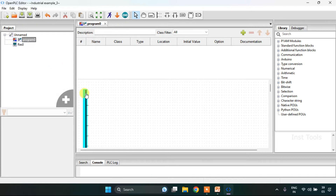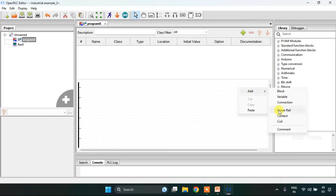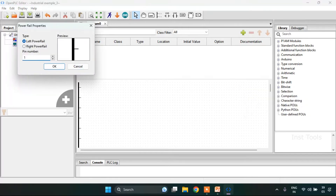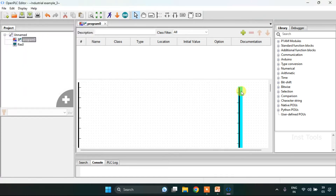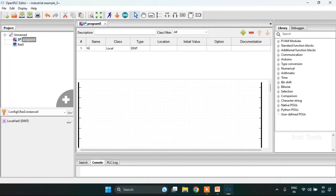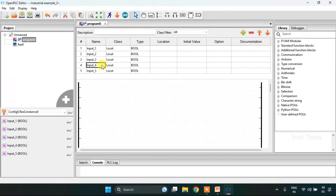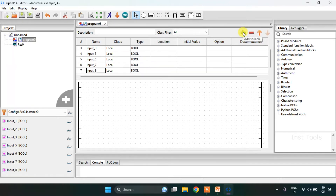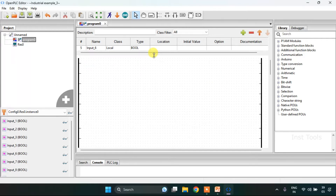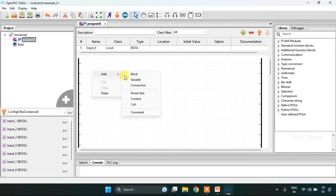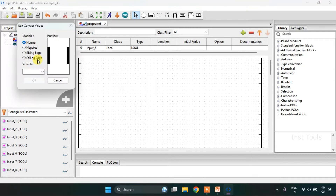I will add a power rail on the left side and add another power rail on the right side, keeping them aligned. After that I'm going to create and add variables here. The variables are created, so I'm going to add a contact here.